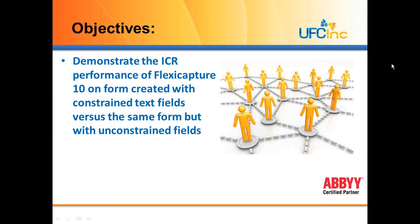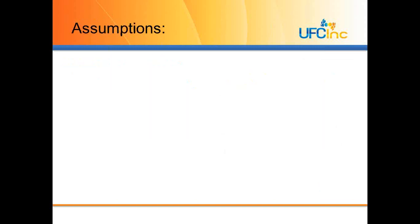The purposes of our talk today are to show you the ICR performance of FlexiCapture 10 and compare the output on constrained versus unconstrained forms, and I'll explain what that means here in a second.